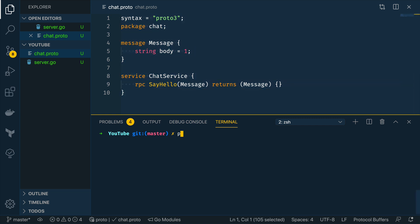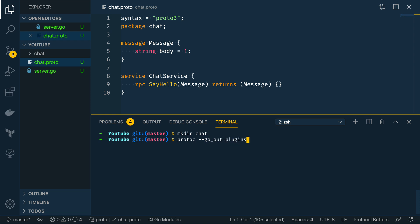Now I'm going to open up the terminal and I'm going to do protoc. First of all I'm going to do make dir chat which is going to contain our chat package and then I'm going to do protoc --go_out=plugins=grpc:chat and then I'm going to pass in chat.proto.